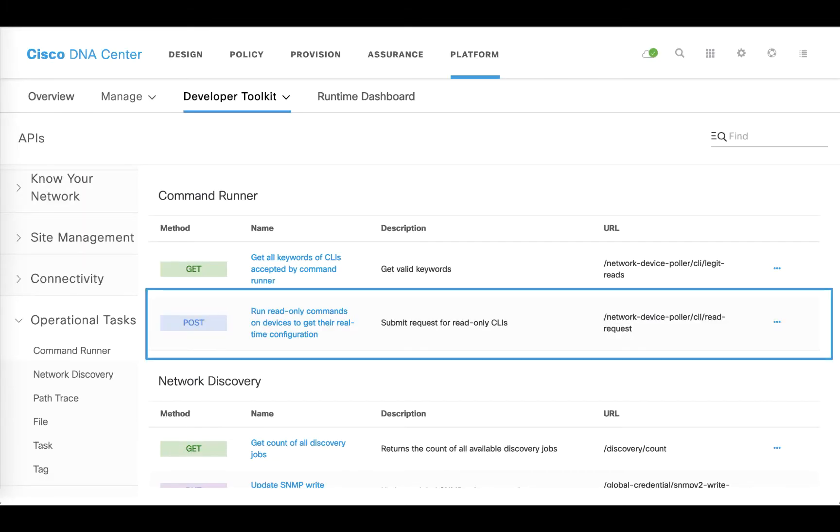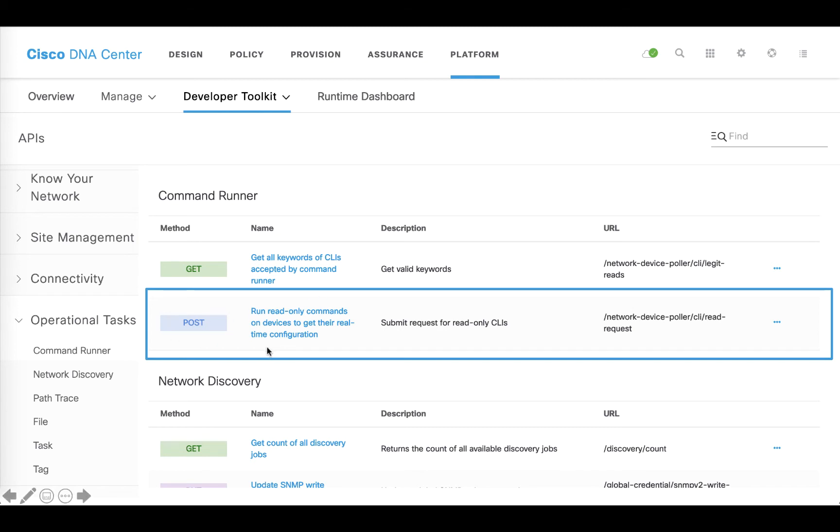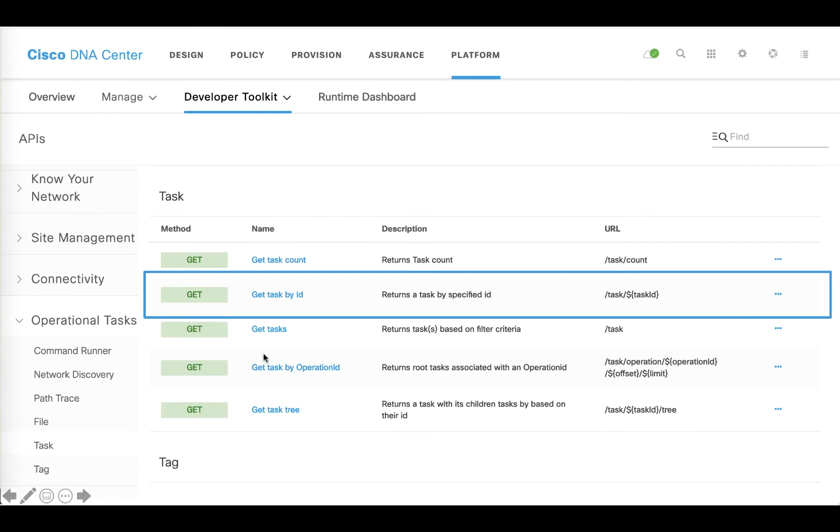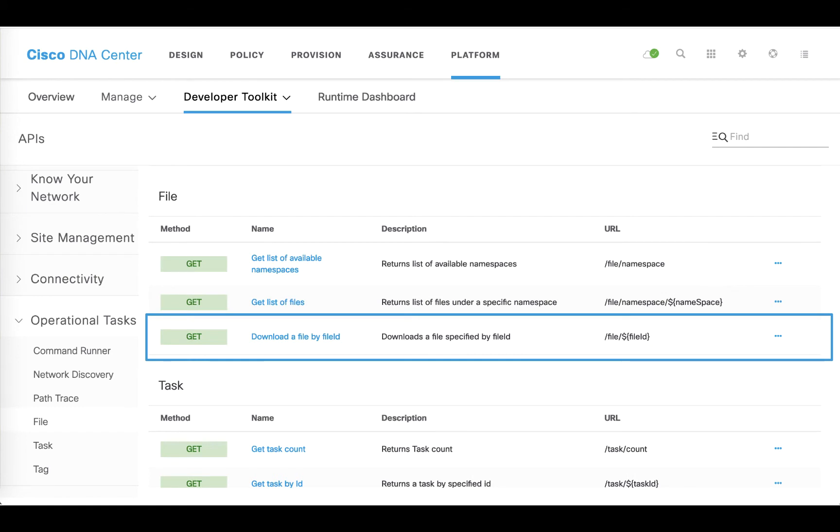The Cisco DNA Center Command Runner APIs can be found in the Developer Toolkit, Operational Tasks, and Command Runner. We are going to use a few different APIs. The first one is to send the commands to the devices. The second one is to receive the status of a task ID and to download the file with the output of the executed commands.